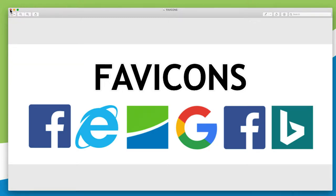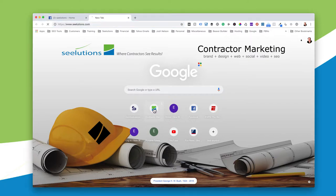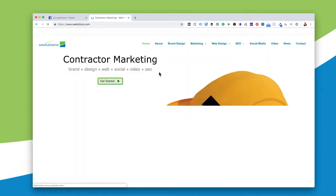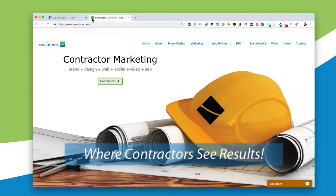I'm going to click off of here and go to a website. This is Chrome and you can see that they're used right here on the home page of Chrome — here's the Seelutions one. So if I want to go to ESPN or I want to go to Contractor Marketing, I simply click that and it goes straight to the website. There's the website and you can see the identifier design up here in the top right-hand corner in the title tag.